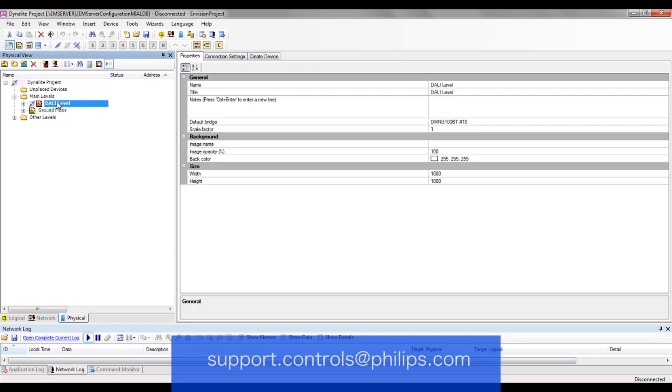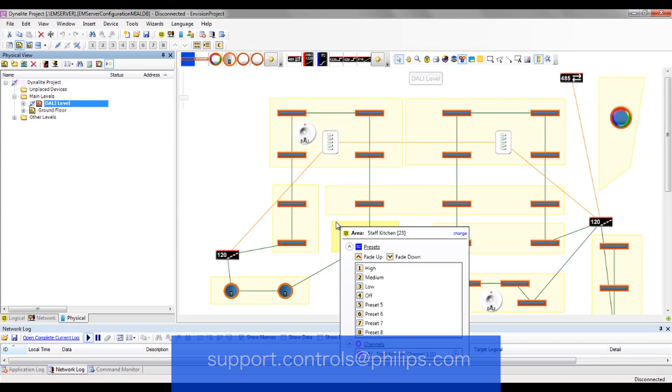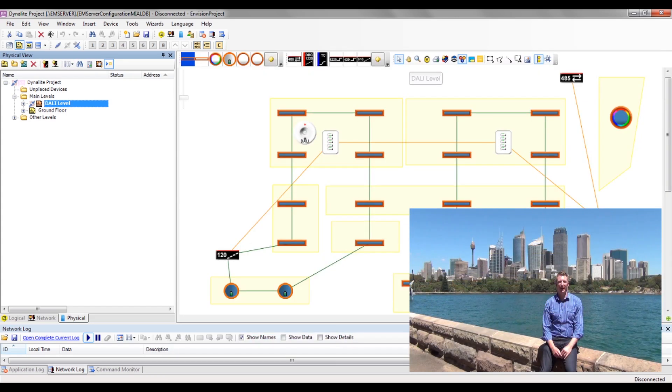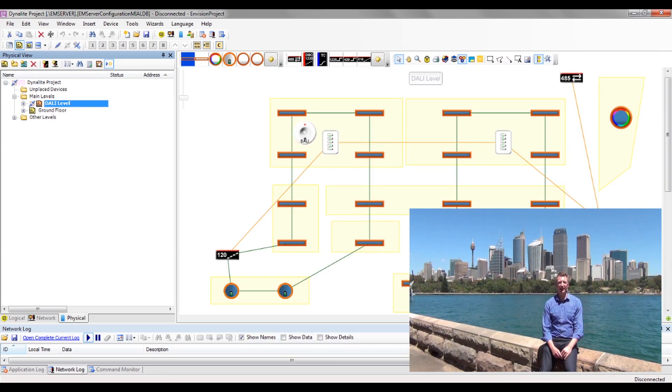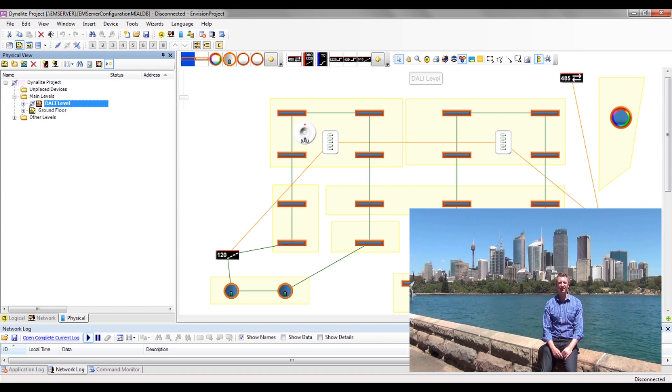For any queries on the process, please contact Technical Support. That concludes the video on Envision Project Preparation for Envision Manager.